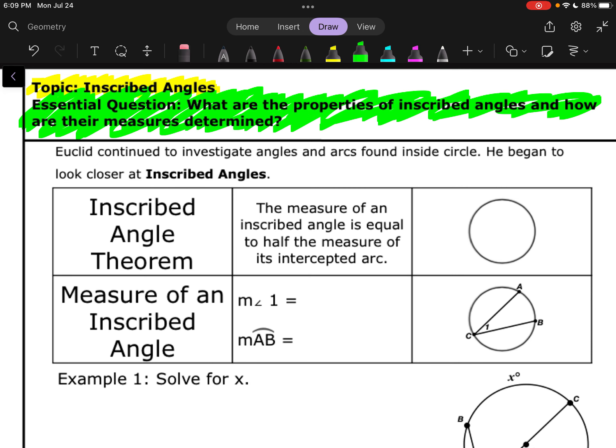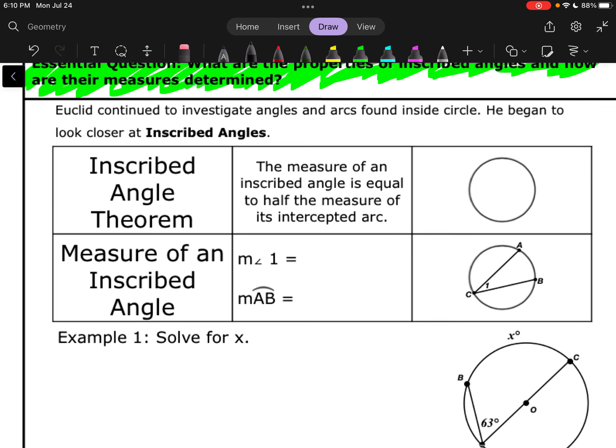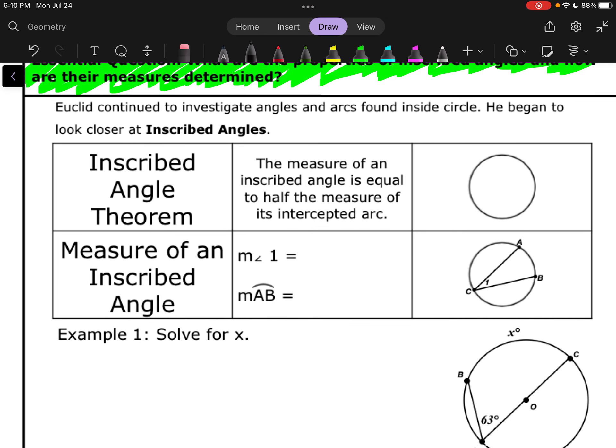A little background information. Back with our guy Euclid, the father of geometry. He continued to investigate angles and arcs found inside circles. He began to look closer at inscribed angles. If you remember from last time, inscribed angles are going to be angles with their vertex on the circle.